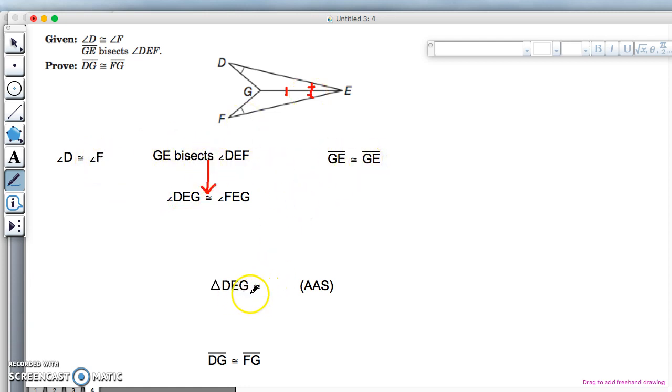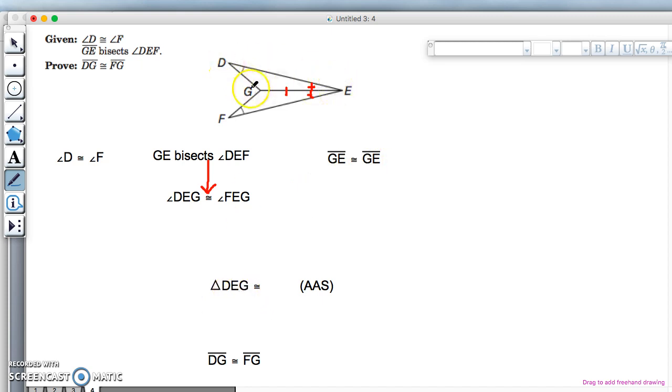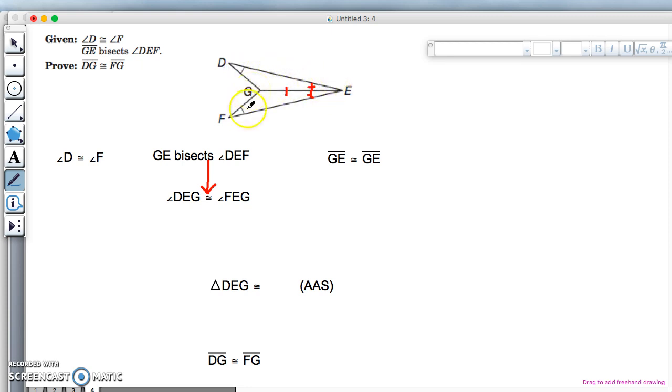Now it's really important that we name this correctly. So if I say triangle DEG, I'm going from this angle to the other angle and then back along the common side. So to make sure I name it correctly...